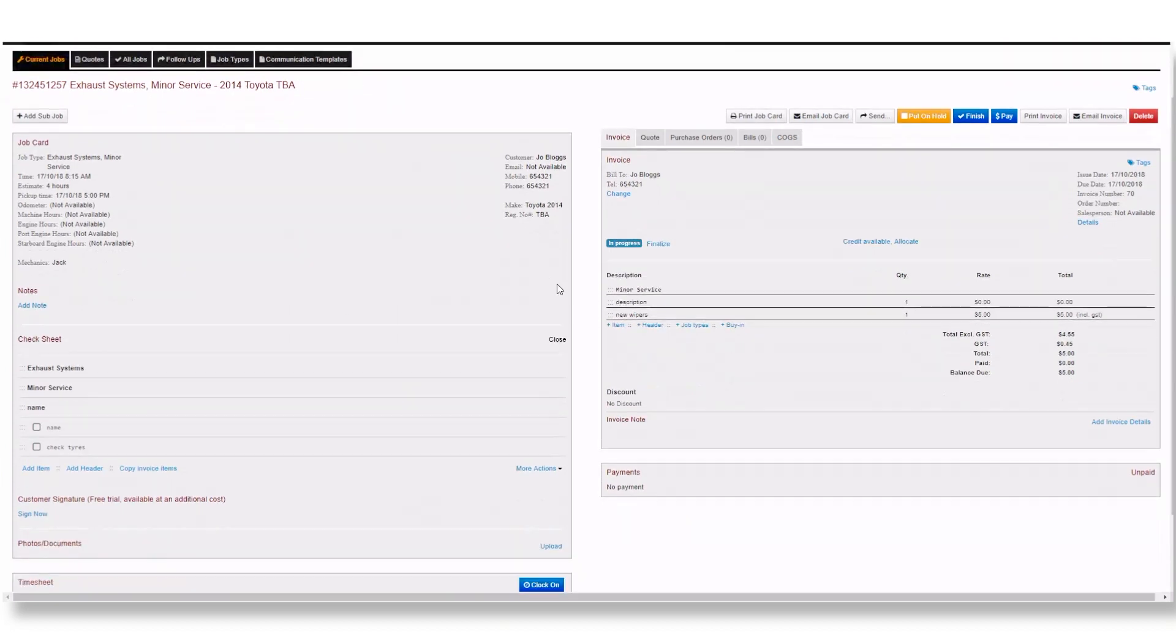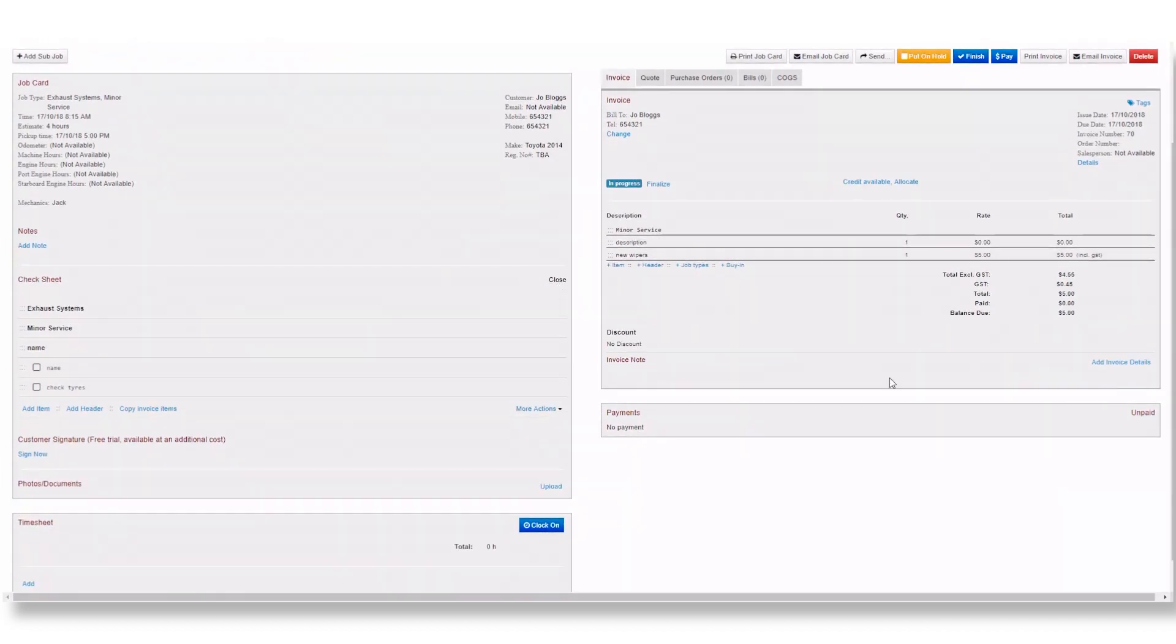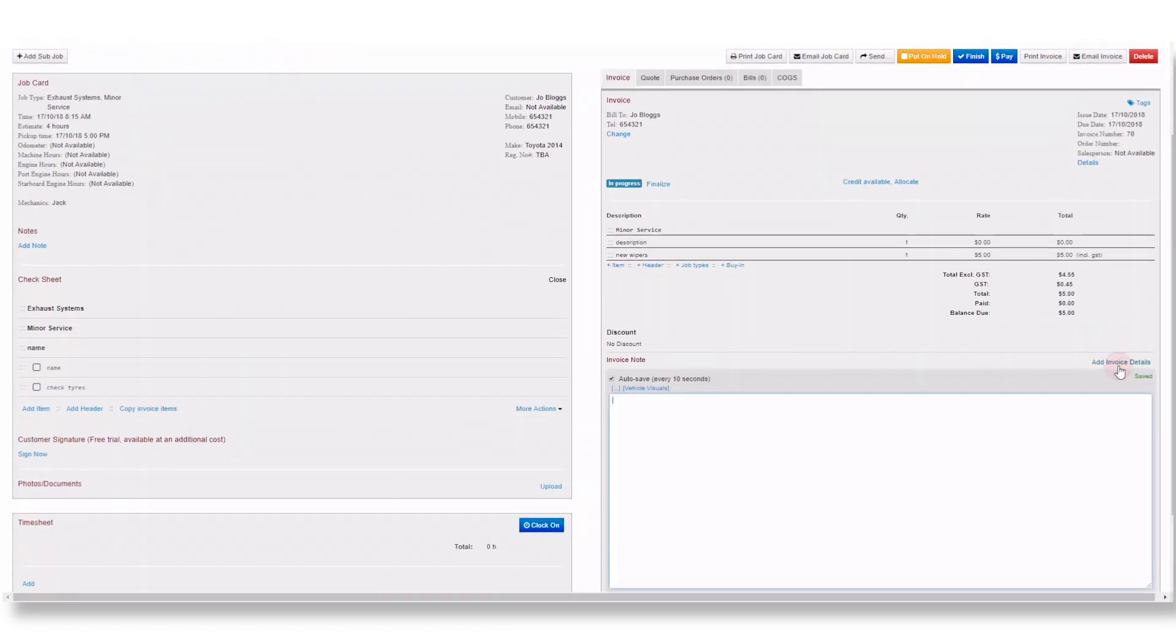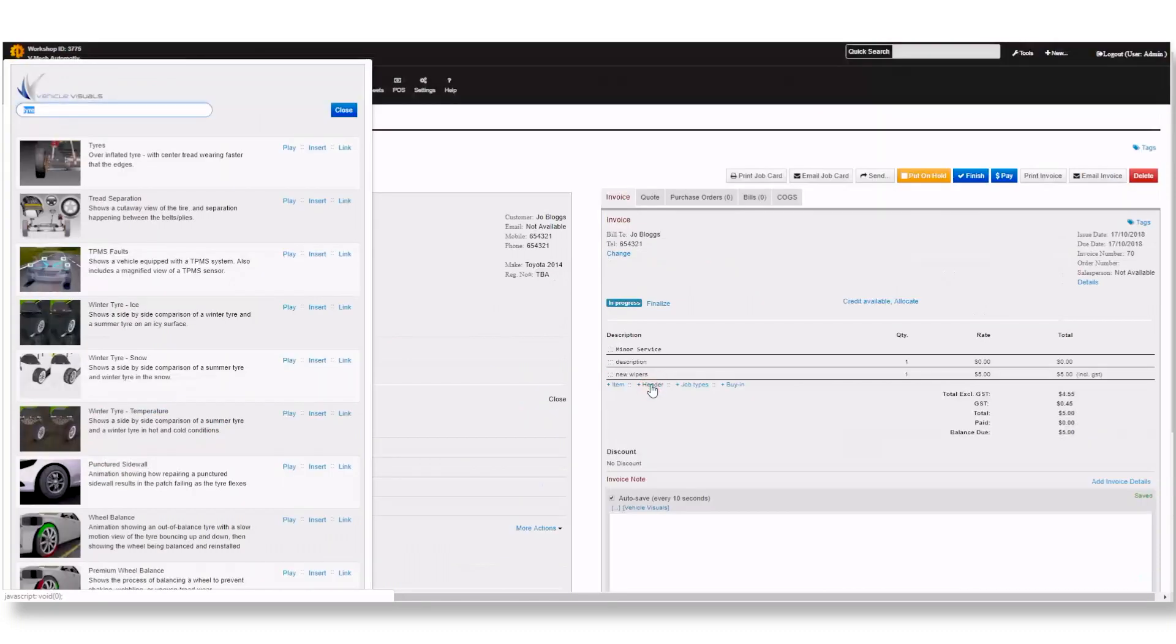For example, in the body of an email, attached to your quote or invoice or even SMS messages. These links will allow your customers to watch the animations and show them why certain work will need to be done.